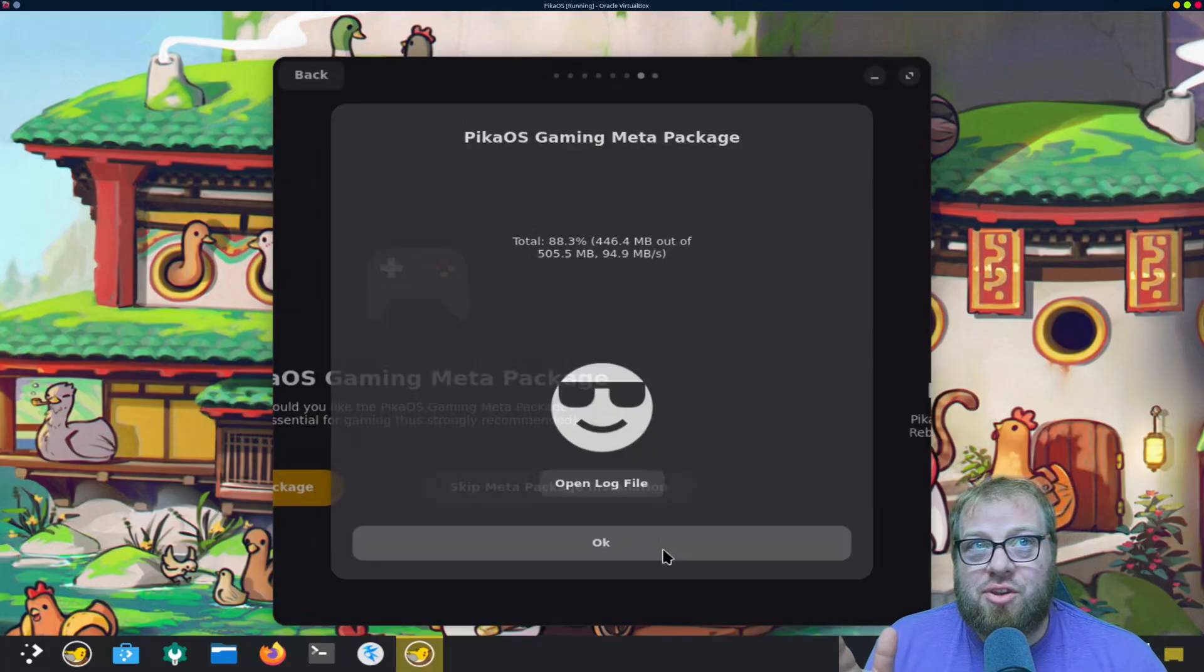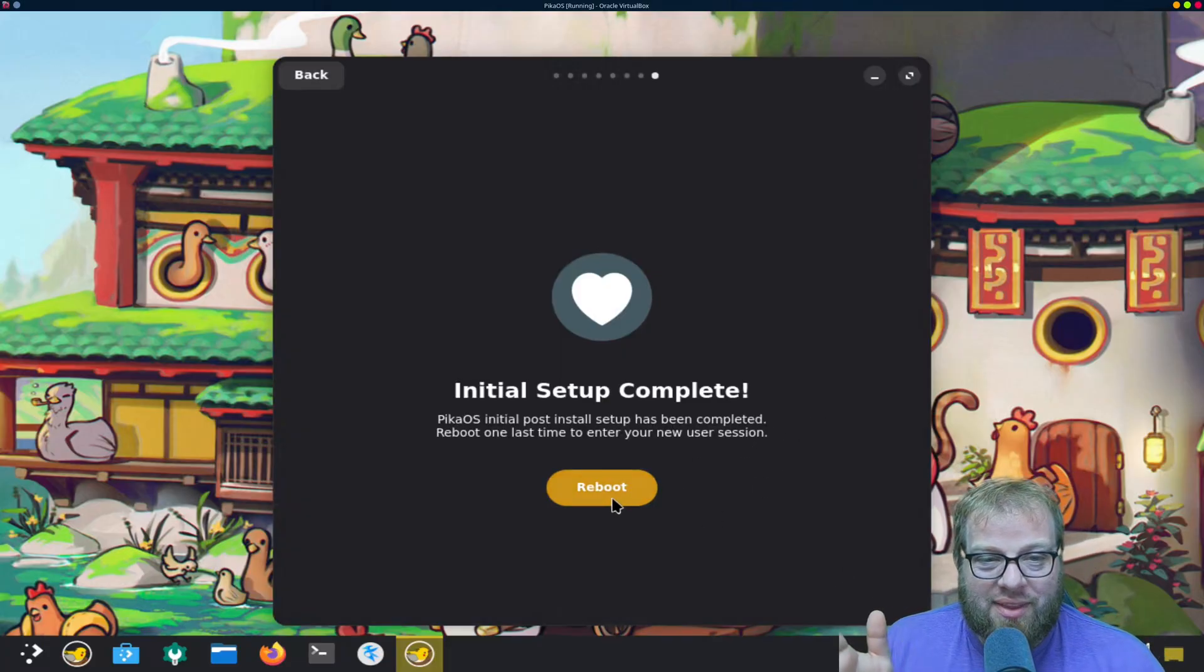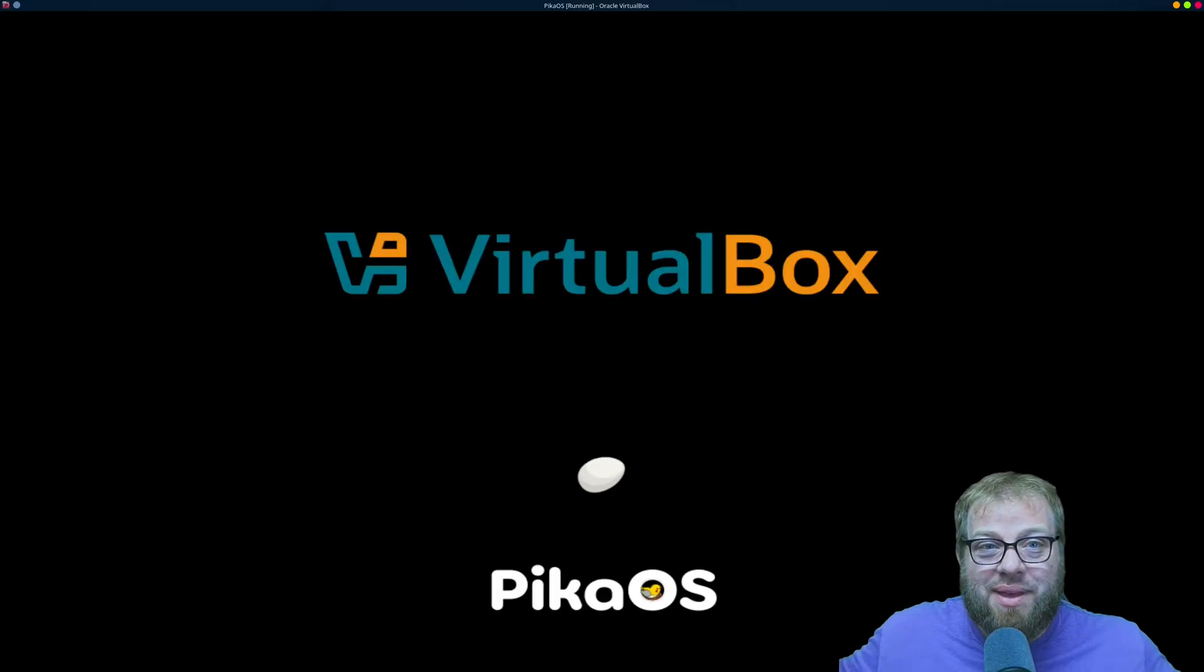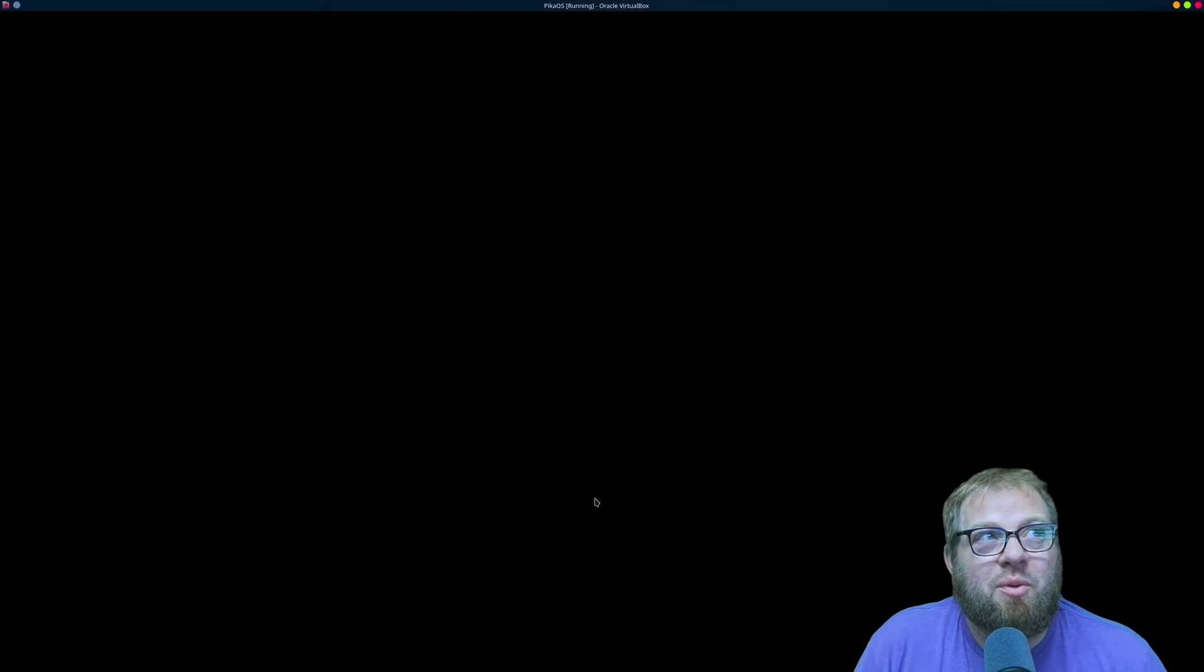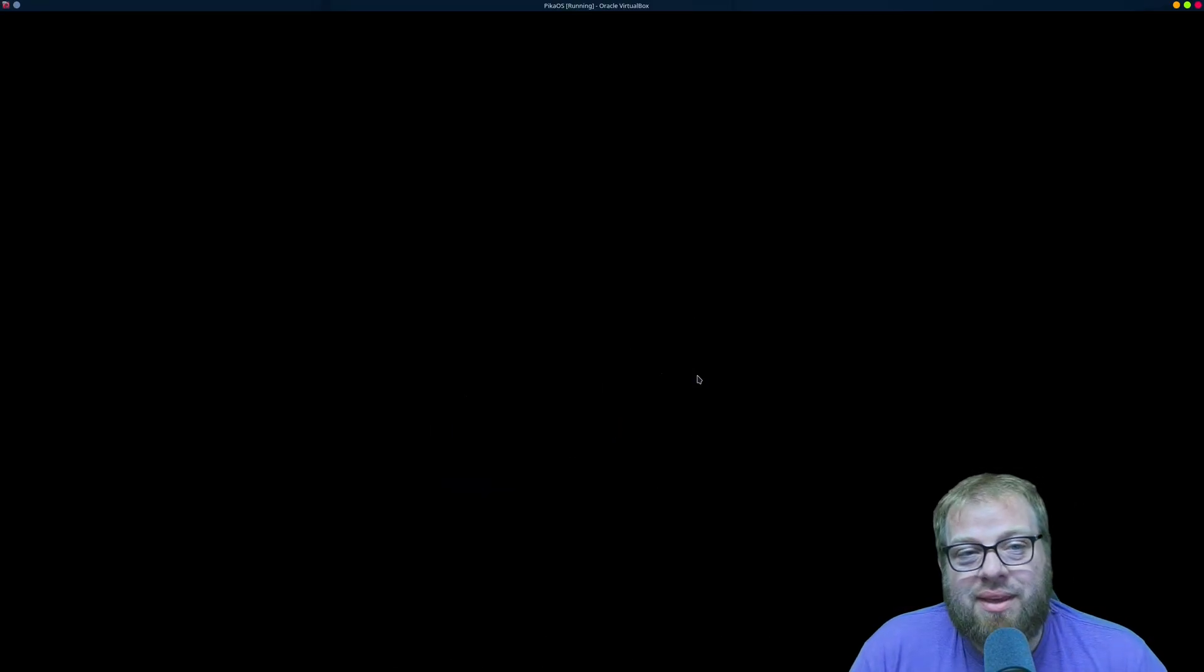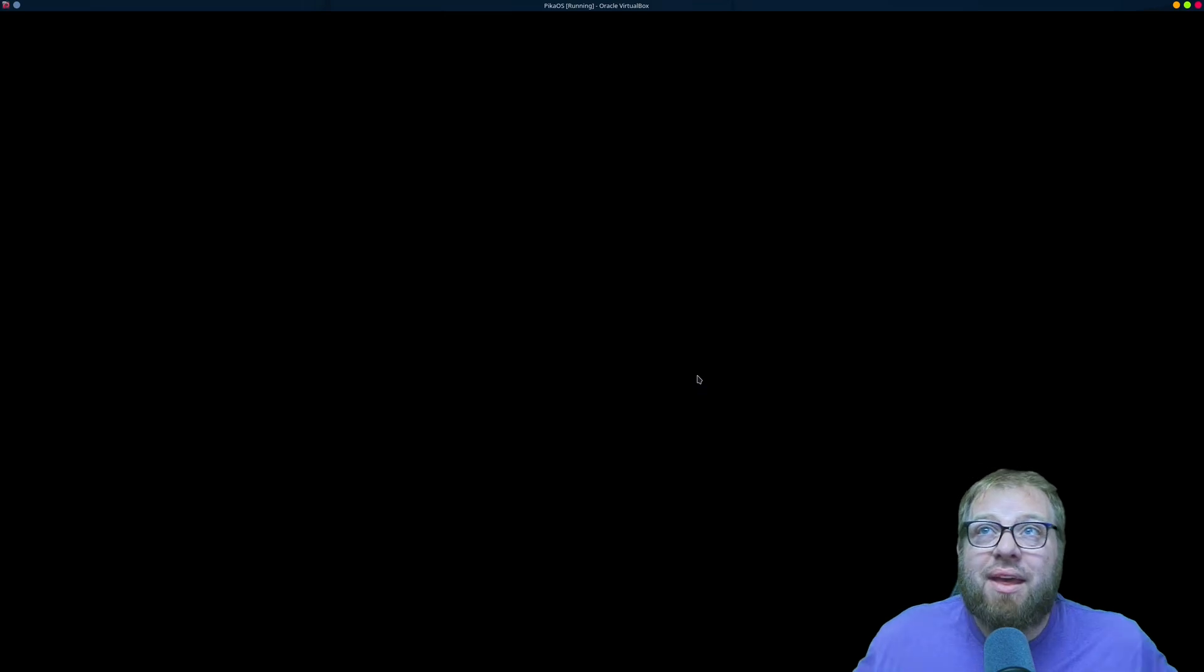Alright, so those packages are installed, we're set there. And that's it, the initial setup is complete. It's going to go ahead and do a reboot and then we'll be into our happy new PicoOS system.